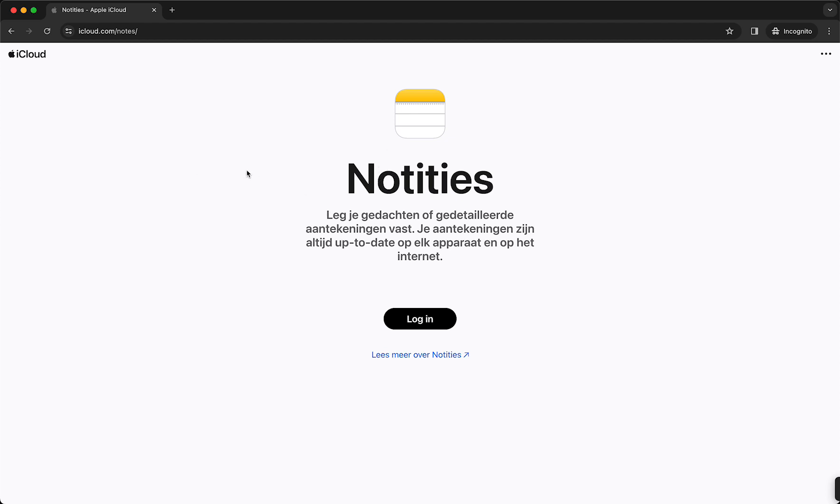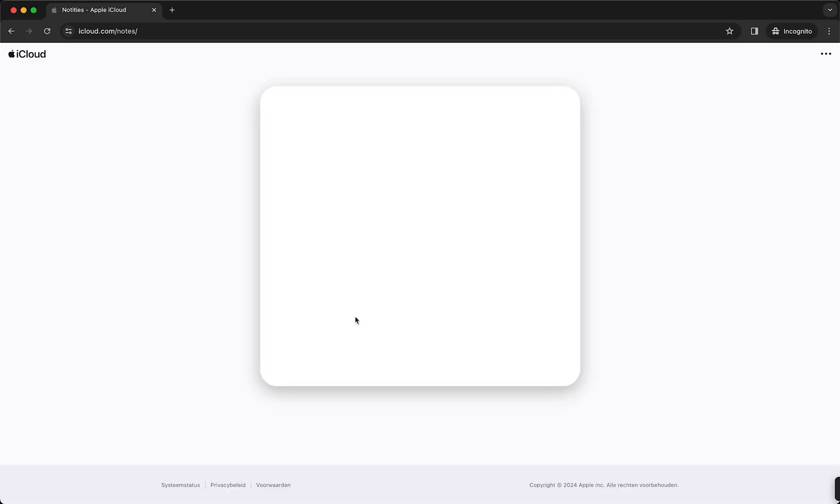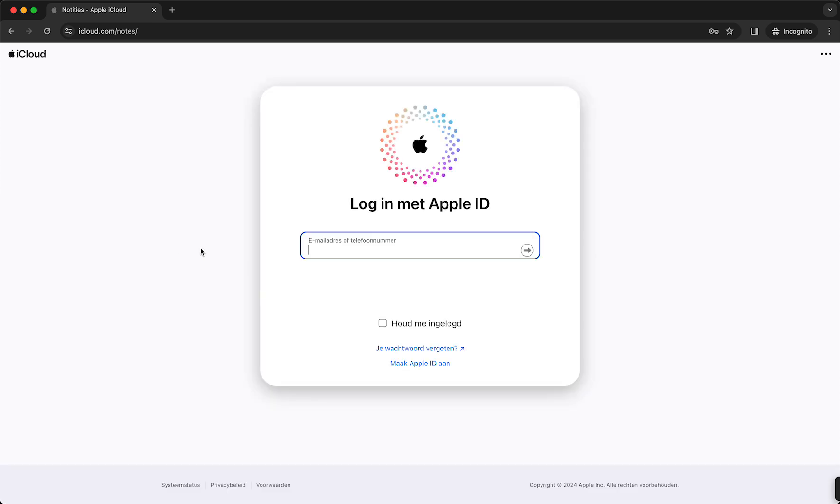This can be in your own language, of course, but it should look something like this. Alright, what you need to do then is tap on login right here and then you can log in with your Apple ID.